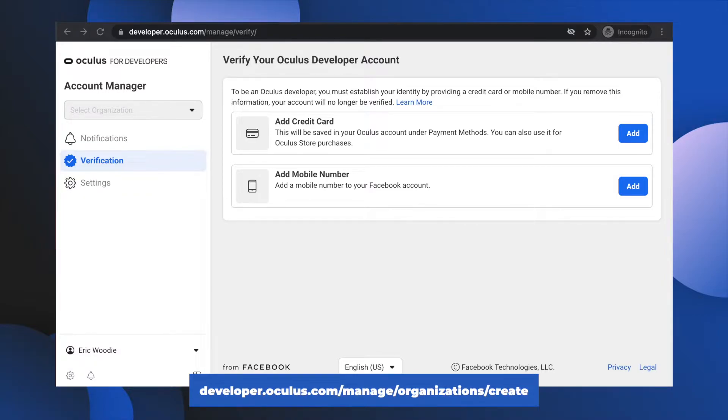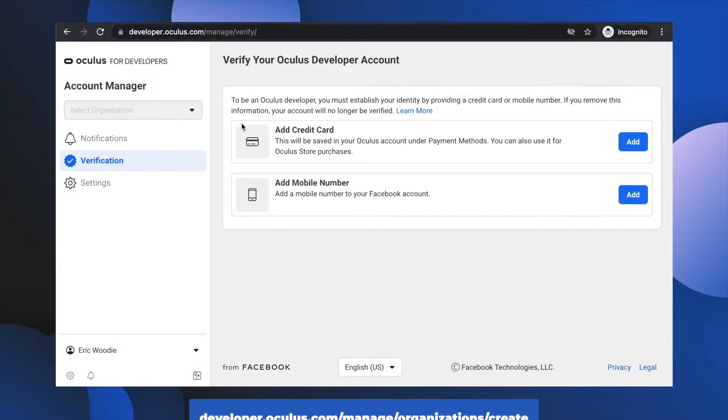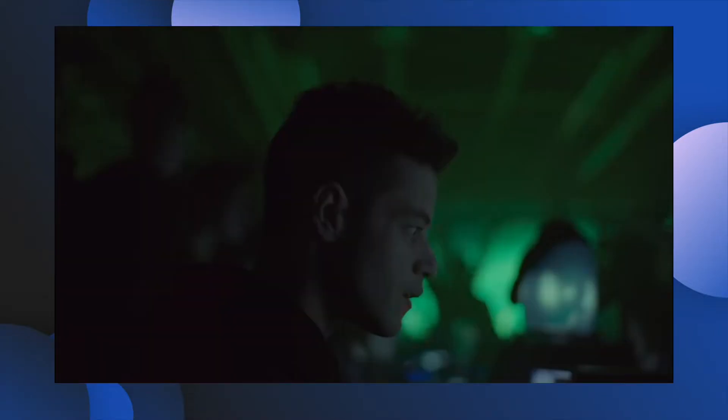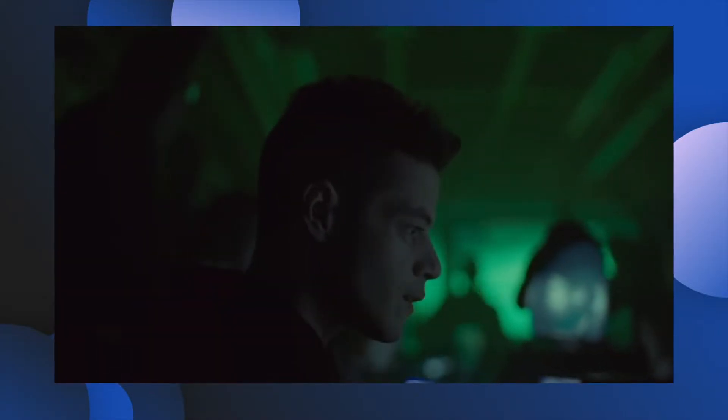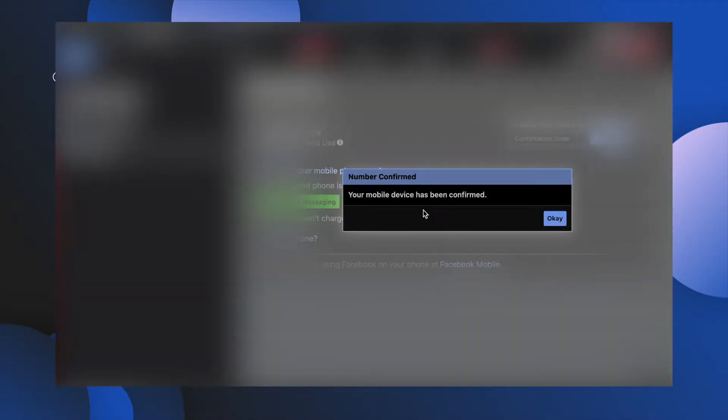You'll first need to verify your account by adding a credit card or mobile phone number. I suggest using a phone number, and if you want to stay super private, get yourself a Google Voice number. That's my Elliot Alderson, Mr. Robot tip of the day. Once verified,